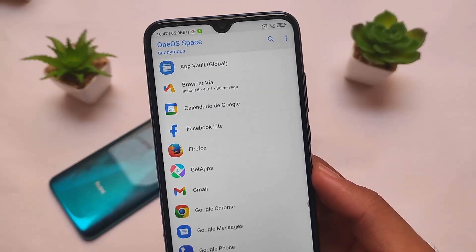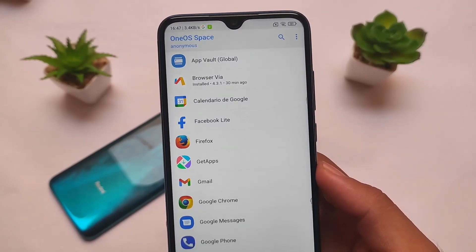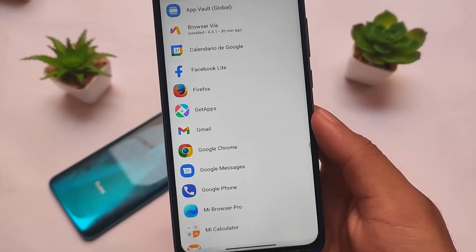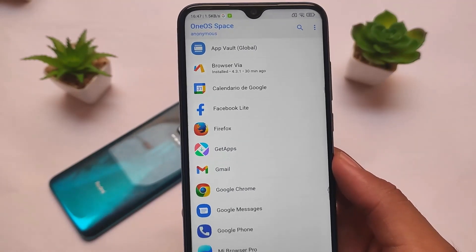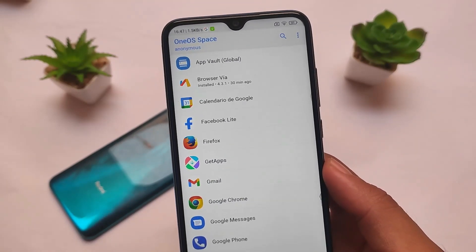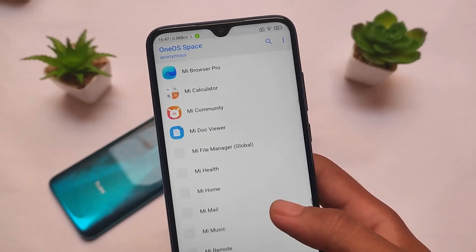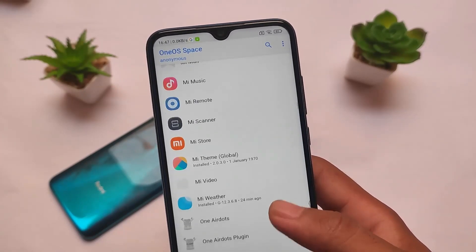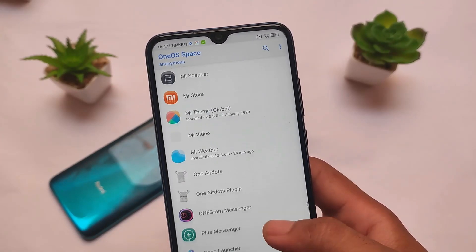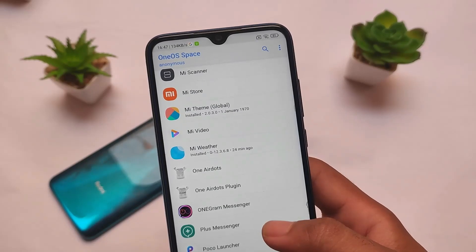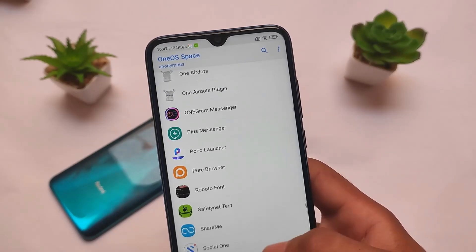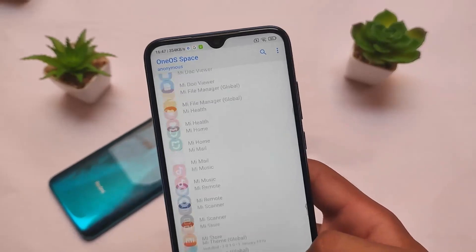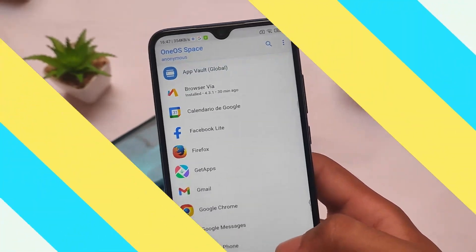Last but not least, we also have the OneWay Space. OneWay Space has some apps which you don't get by default — you can install Firefox, Get Apps, which is a very useful thing available in global versions where you can update apps from your device. There's also Me Music, Me Remote, and some bloatware. You can even install the global version of the Theme Manager, which is quite good. Very simple — that was all, thanks for watching.